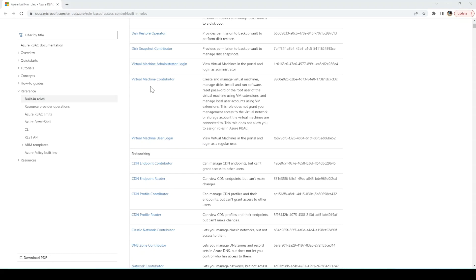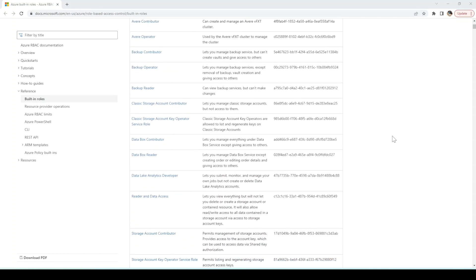Each role describes what it covers — for example, virtual machine contributor says: create and manage virtual machines, manage disks, install and run software, reset passwords. You can go through it and assign various kinds of roles to individual team members based on your need. In this video, I'll use these built-in roles and also show how to create custom roles. Let's jump directly into the Azure portal.